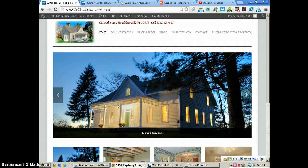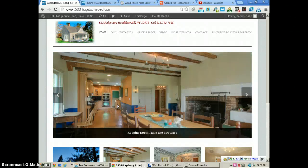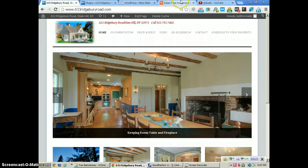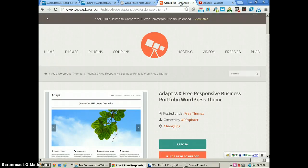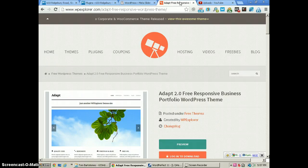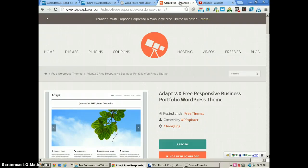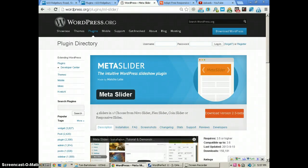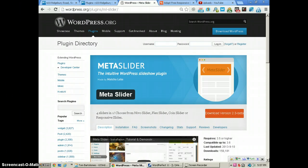Hello, this is Alan McNabb with Image Building Web Design. In this tutorial we're using the Adapt responsive theme, which comes with a slider on the front page, but we're using a different slider in our interior pages: the Meta Slider, which is a responsive slider and is very easy to use and works very well.